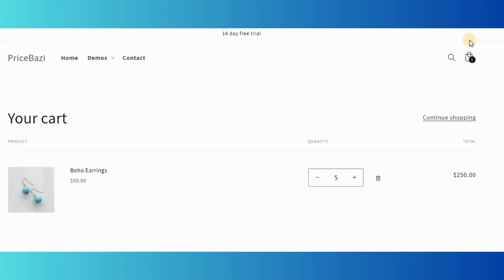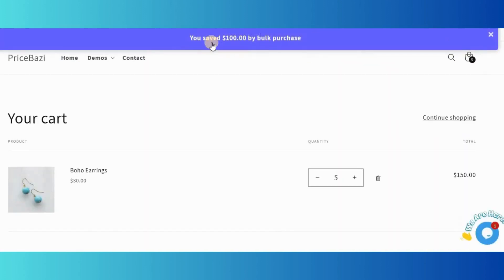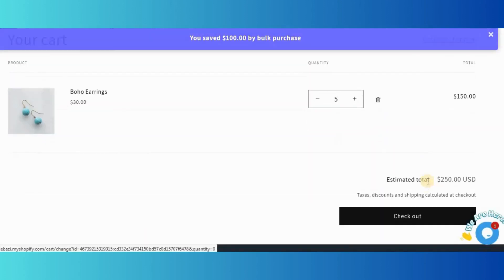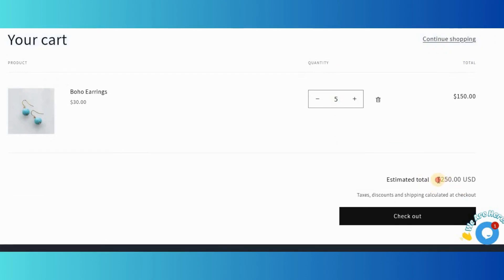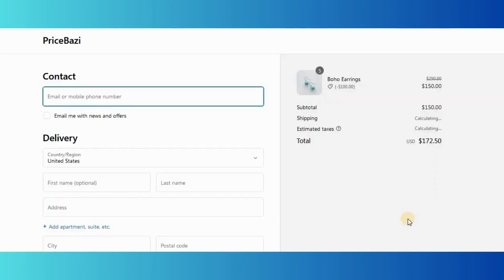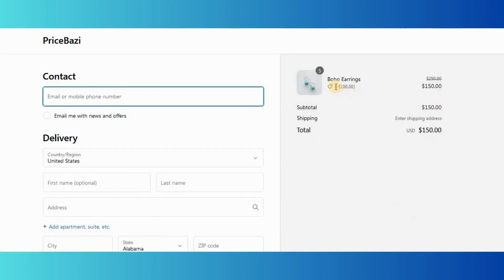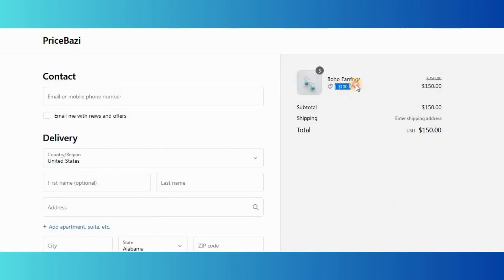The estimated total price and discounted price will be displayed on the cart page. All other prices including discounts can be seen on the checkout page as well.